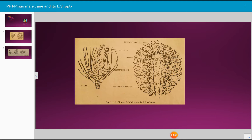The male cone of Pinus is also known as staminate strobulus or microsporangiate strobulus. Male cones appear in the early spring on the base of the current year's branches, generally branches of unlimited growth which show the dwarf shoot in the bud condition.